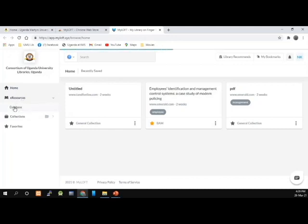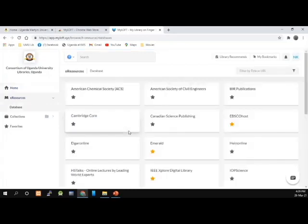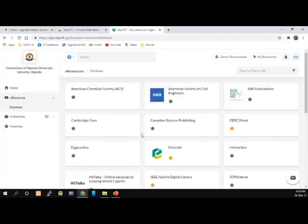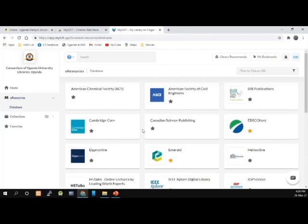The databases will load. As you can see, we have a number of databases within Myloft. For this presentation, we are going to use only two databases: a journal database and a book database. We have one book database called ProQuest e-Book Central. I'm going to go through Myloft and select ProQuest e-Book Central.